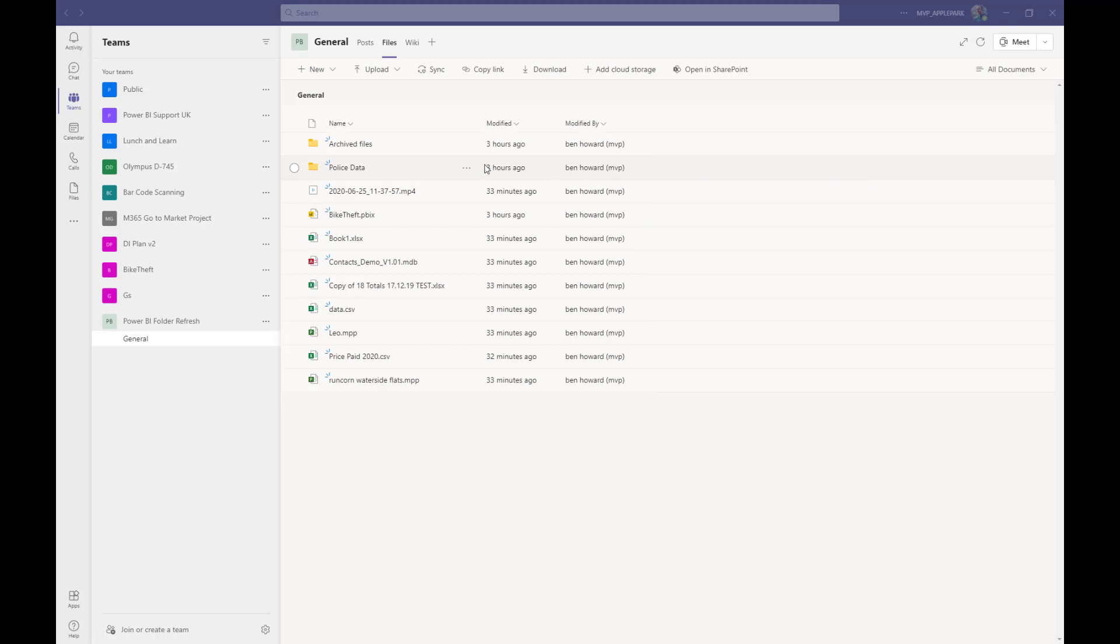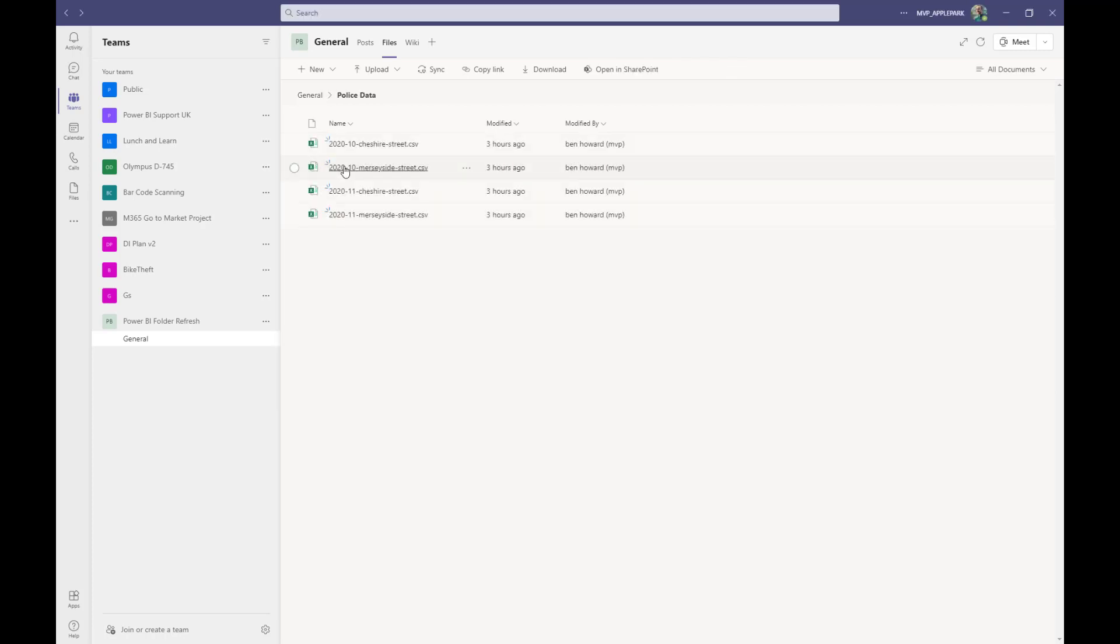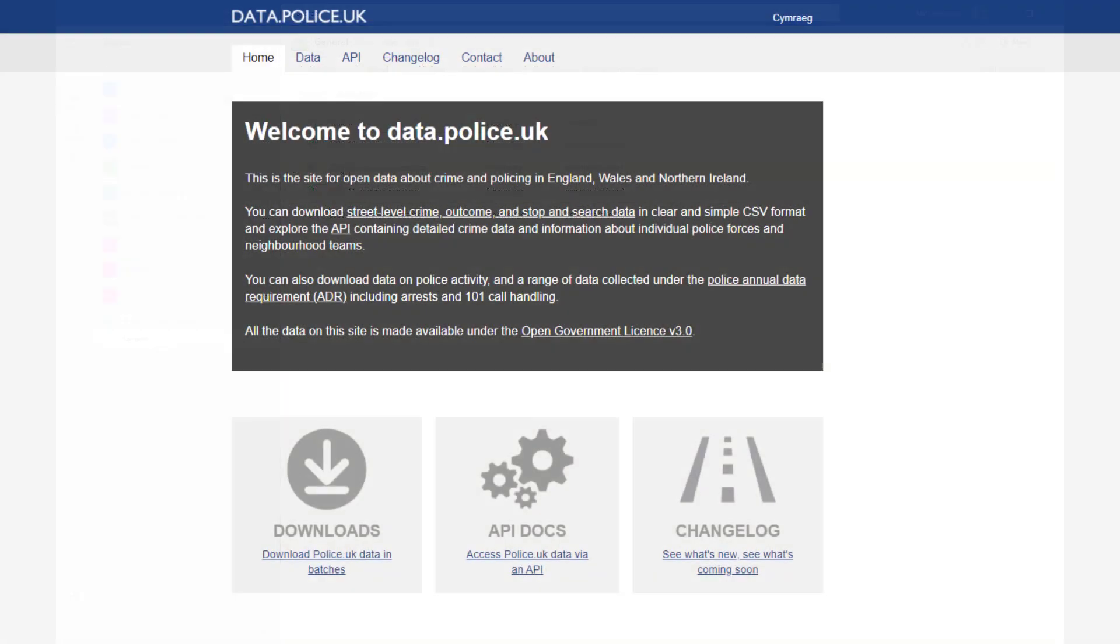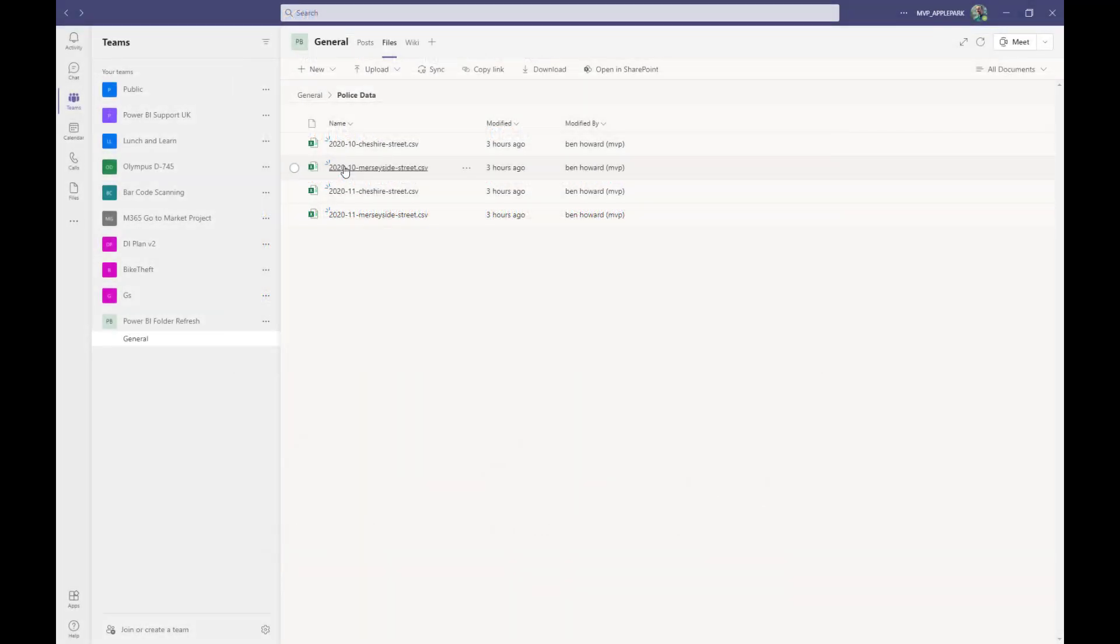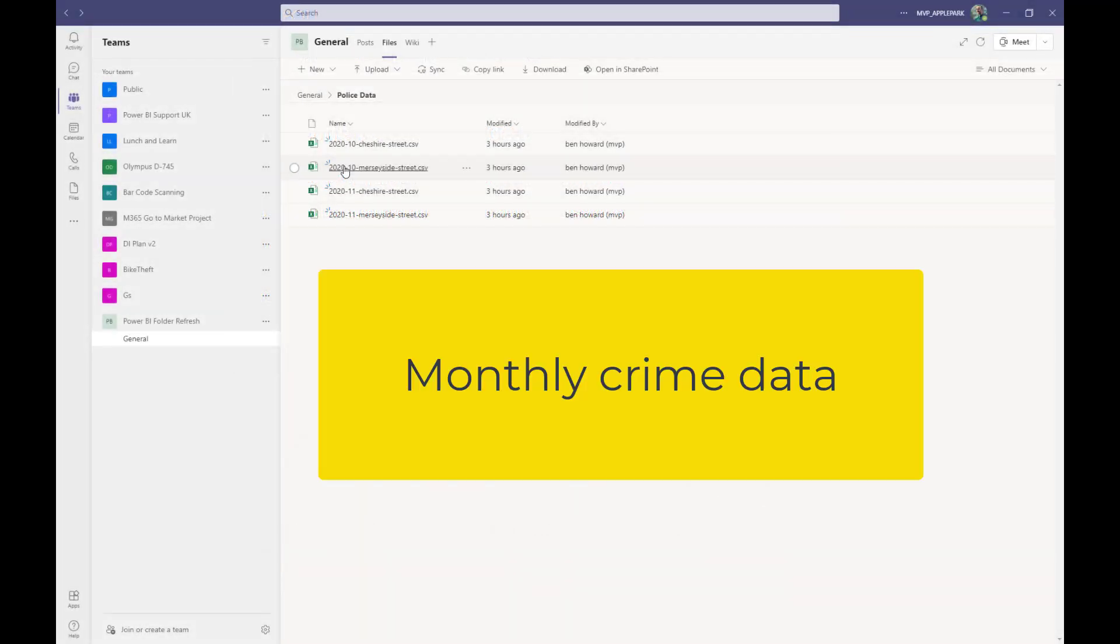Let's navigate into that police data folder and view the files in there. This data is publicly available police crime data, which you can download from data.police.uk and it's great data for playing around with Power BI. But more importantly, it's data that is temporal, i.e. it's available per month and so it's updated per month, which suits our demo very nicely.